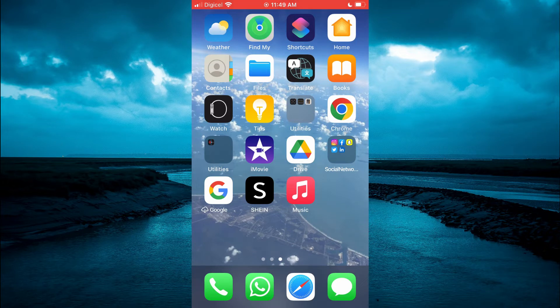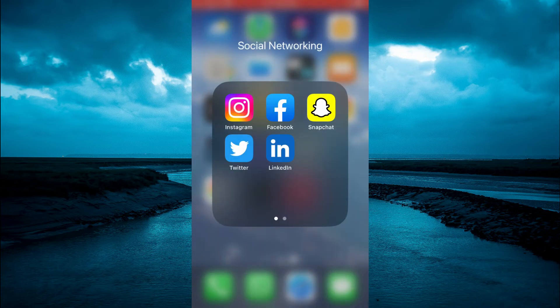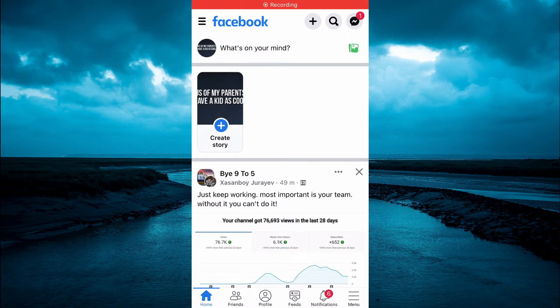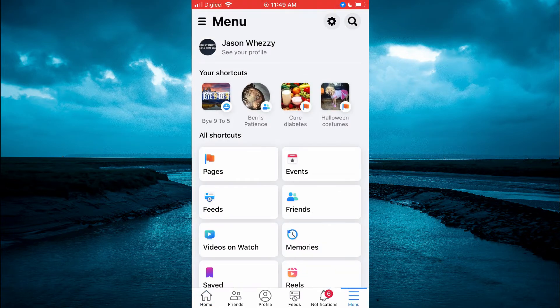The first thing you need to do is open the Facebook app. Once in the app you are going to tap on the three dashes in the bottom right hand corner. Then you are going to tap right where you see events.